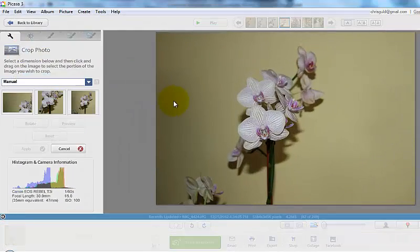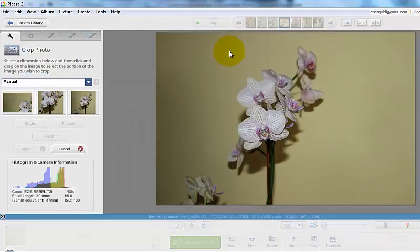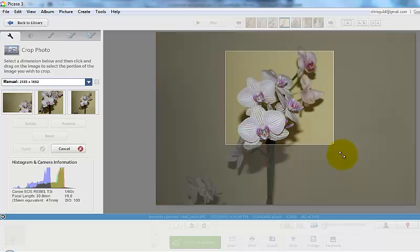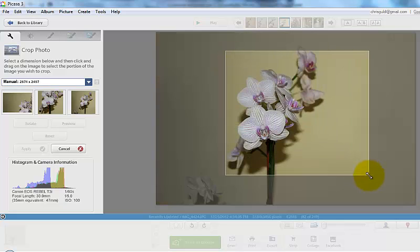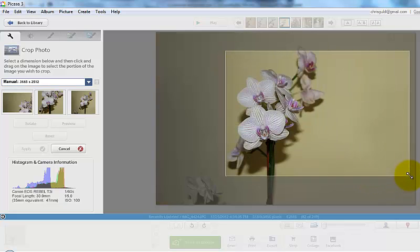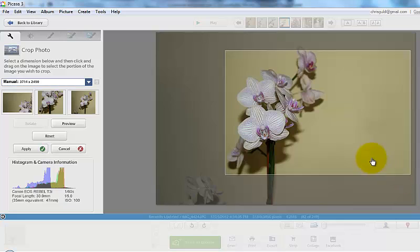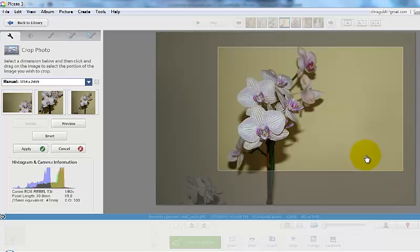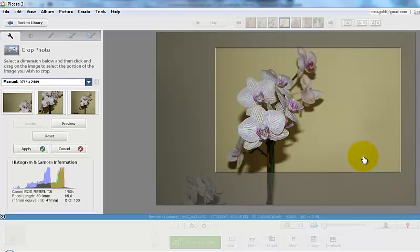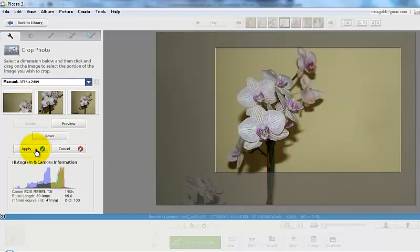First, it needs a crop like almost every picture does. I want to get close to the flowers and following the rule of thirds, I want to put the flowers off center. That looks good. Apply.